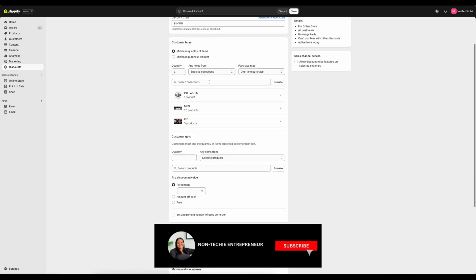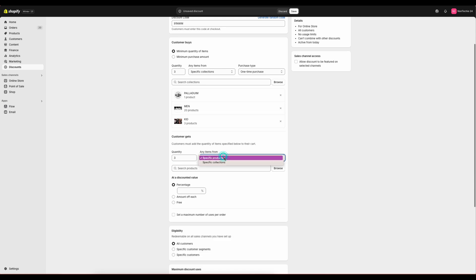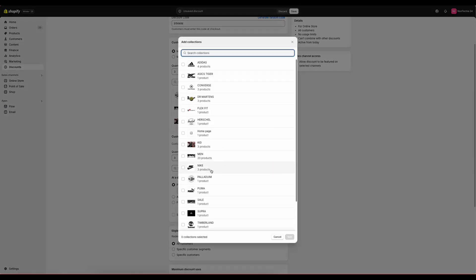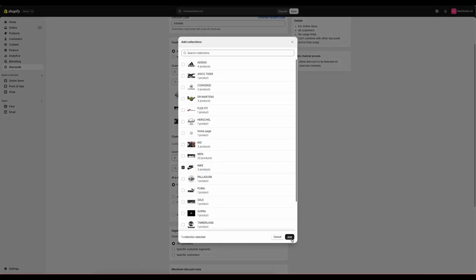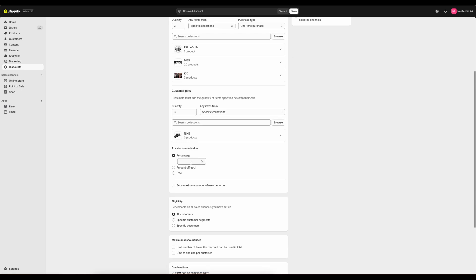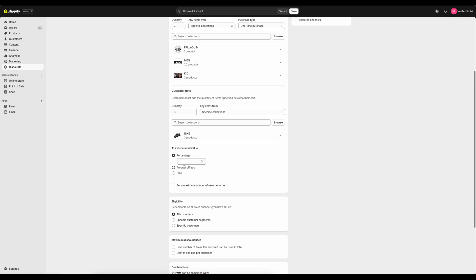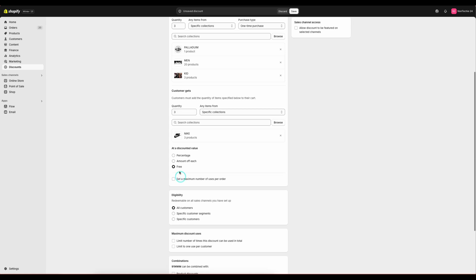Then if they buy three, they get however many items from a specific collection, and we'll select that collection and set the discounted value, which can be a percentage, a set amount, or free.